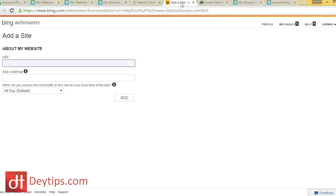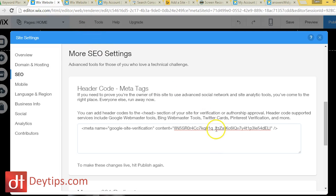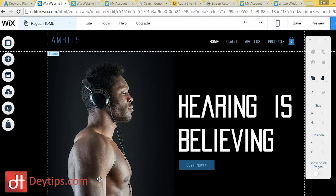You can do the exact same thing with Bing. Go to Google and type in 'Bing Webmaster Tools,' sign up for an account, add your website URL, find the verification code the same way we did with Google, and then come back to Wix and paste it into the header code field as well.